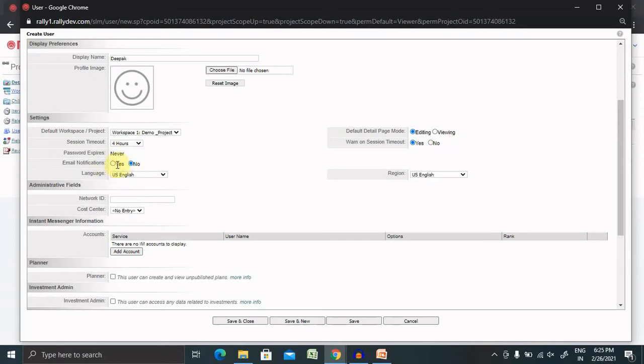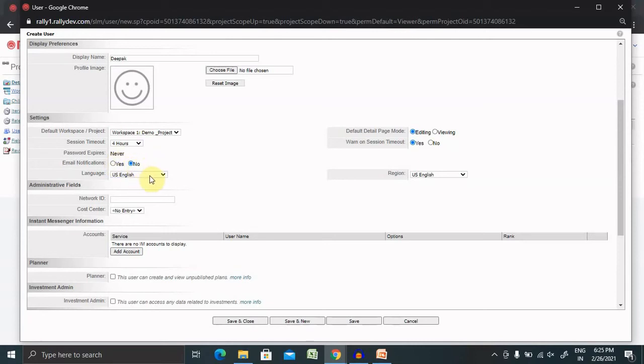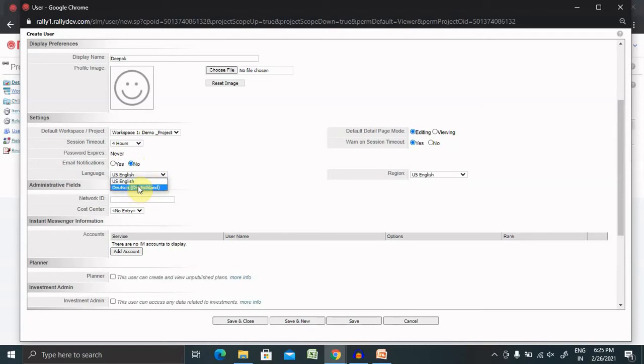Email notification, whenever you perform any action or create any defect and that defect is updated by someone else or some action is done on that, definitely you will get a notification. I am keeping no here as of now. You can select your language. Right now we have two options only, English and Dutch.